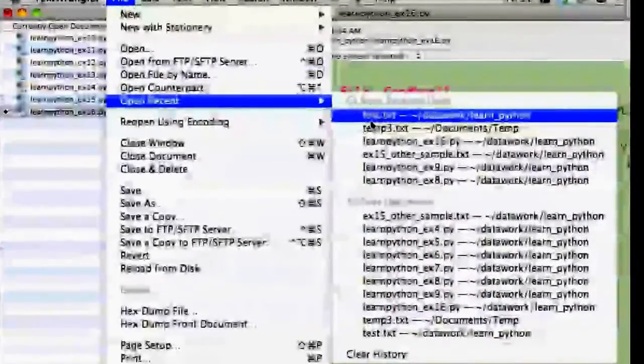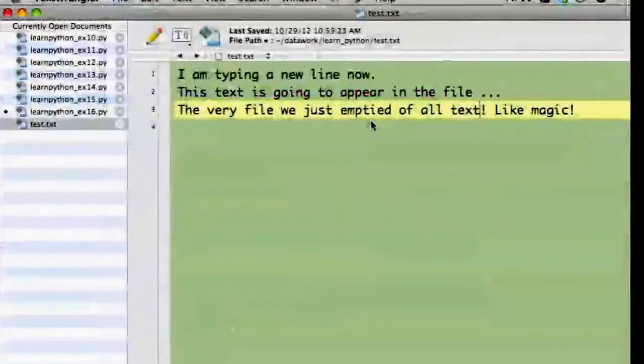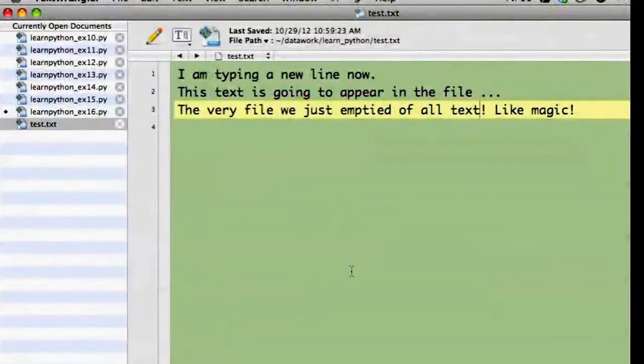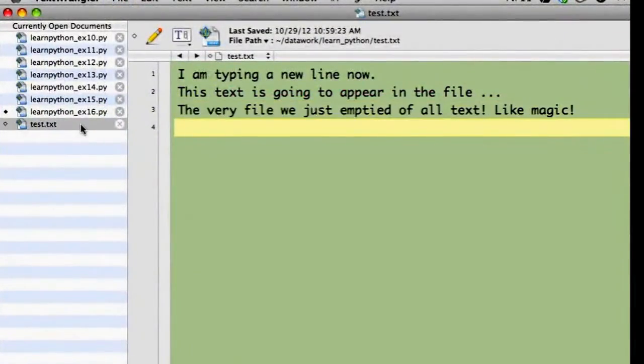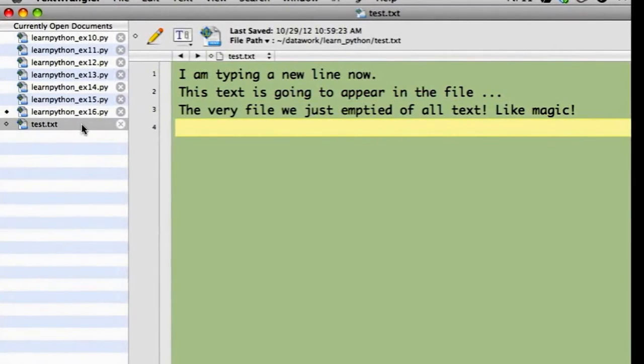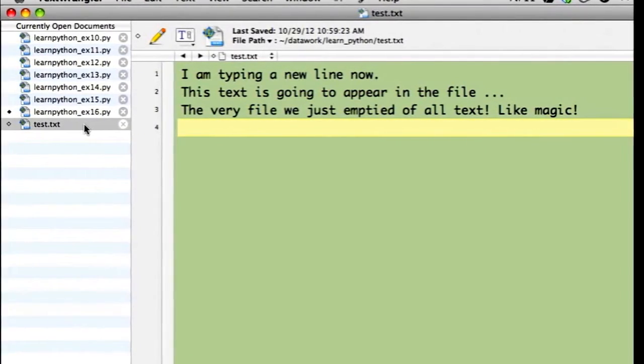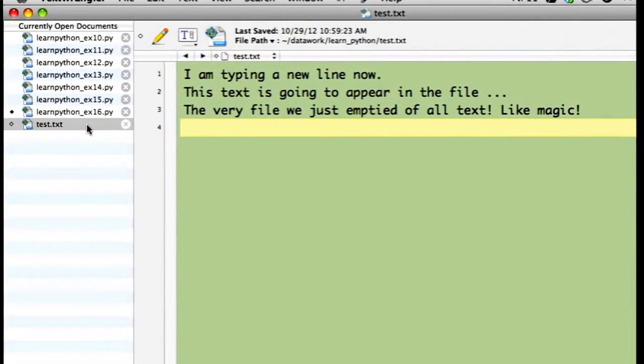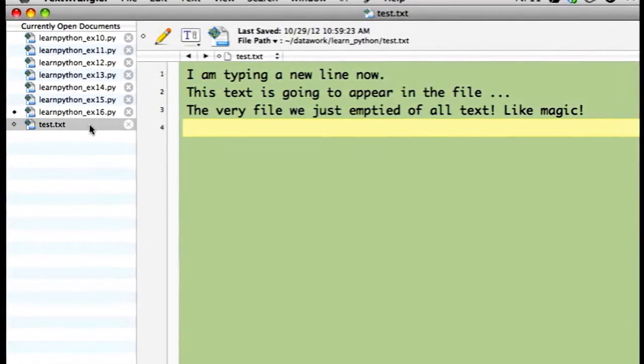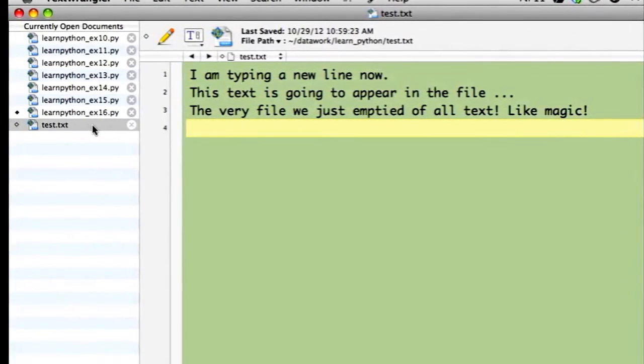First, open it, and voila! The text I typed in Terminal was written into this file by my Python program.